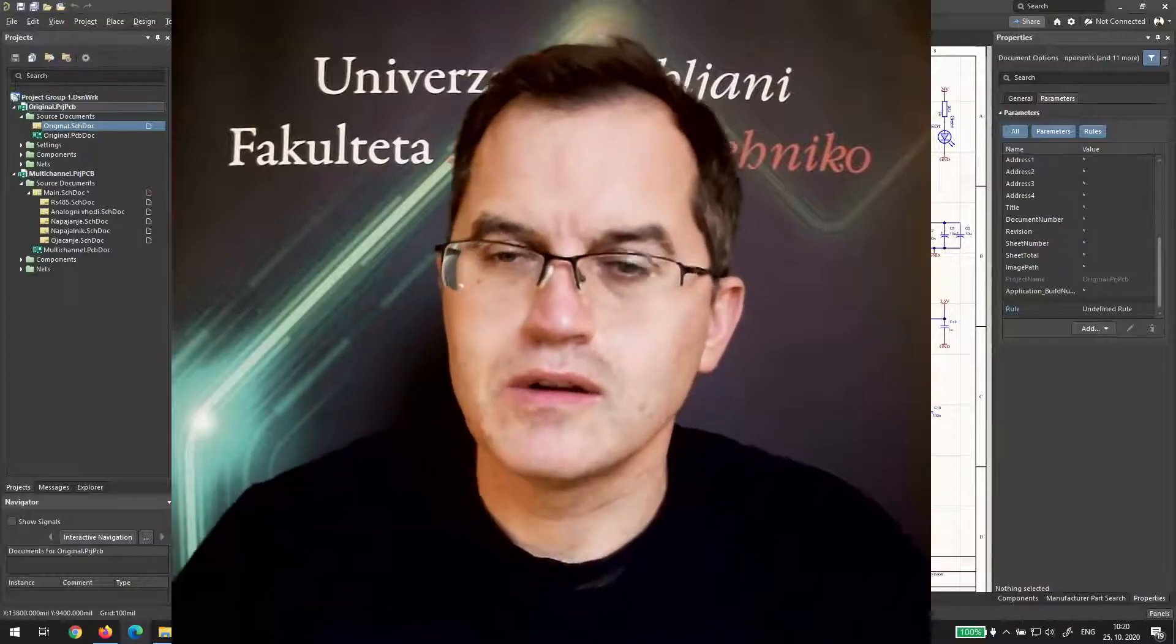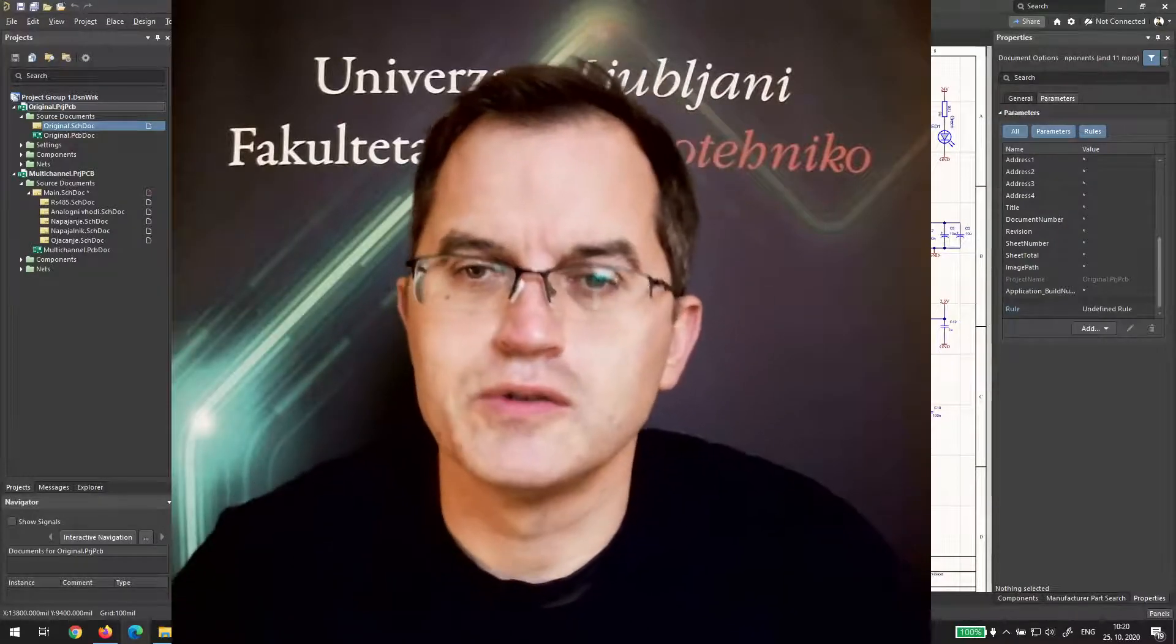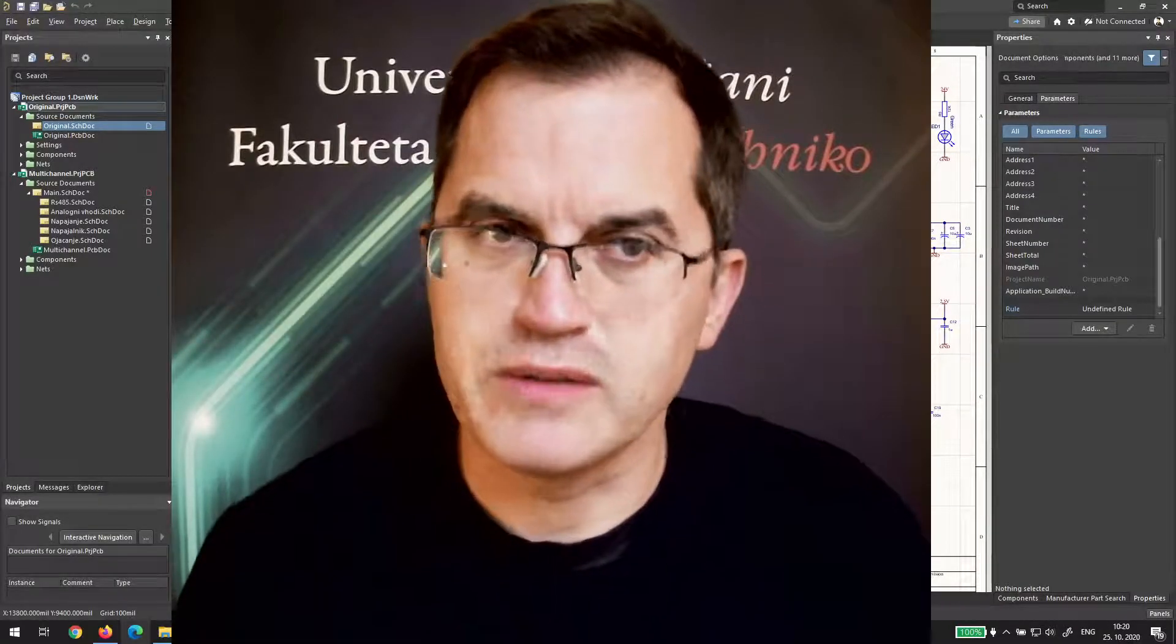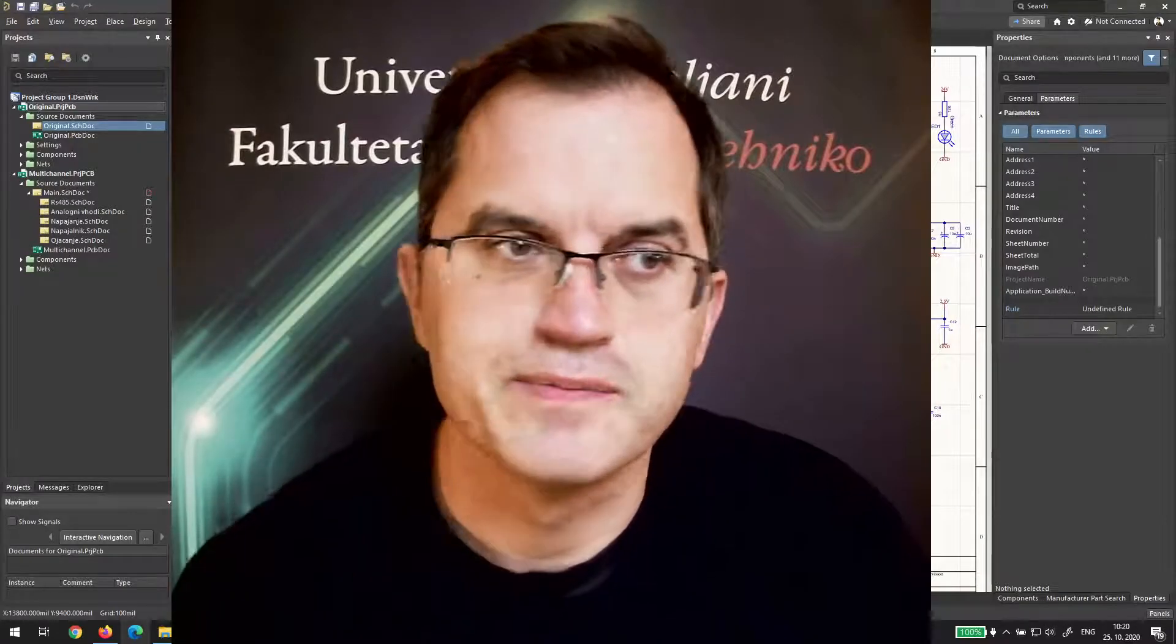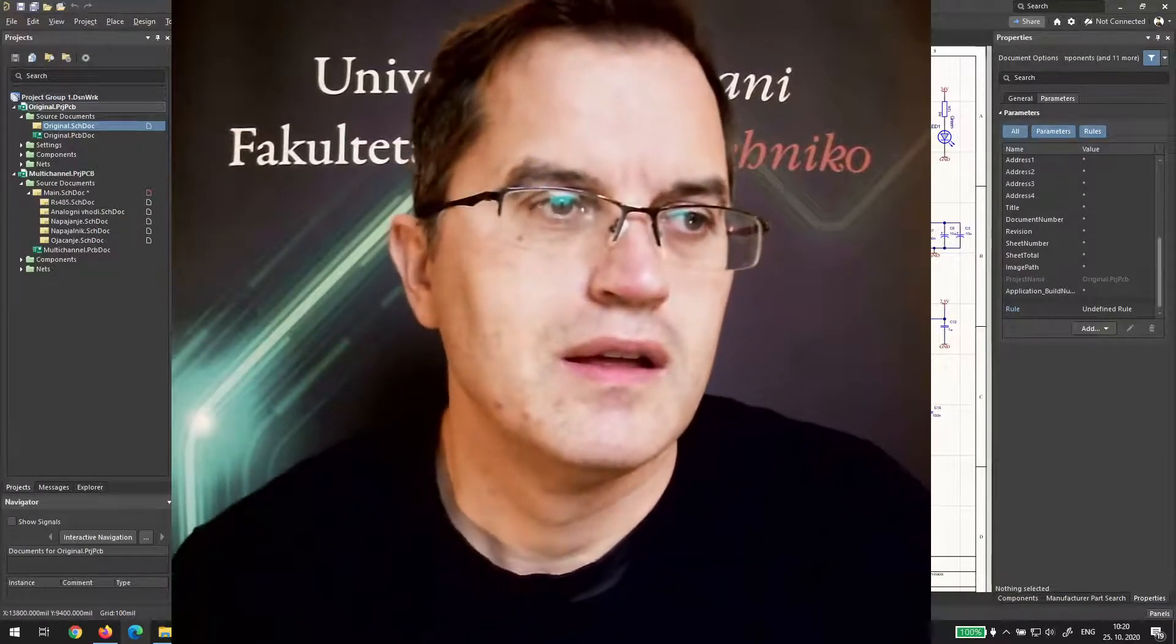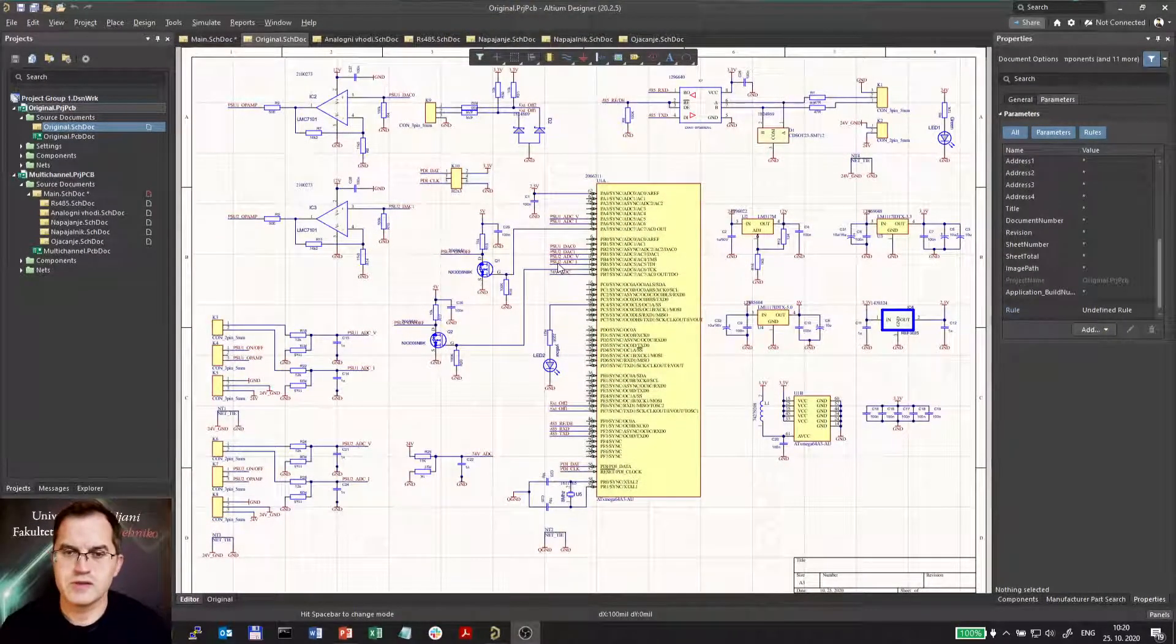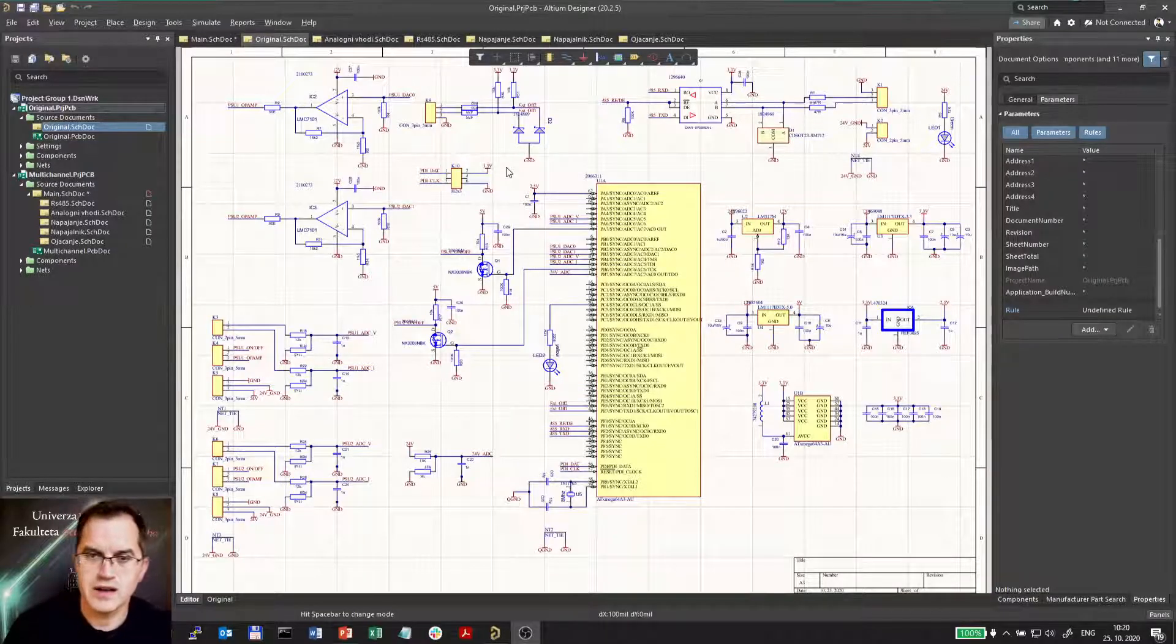Now we will look into the details how to make a schematics more readable using hierarchical design. Here is a schematics which doesn't look very neat and tidy.